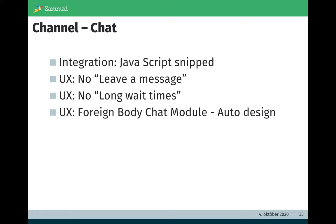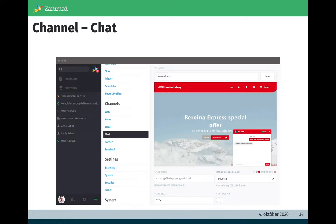And last but not least, many customers complained that the chat widget feels like a foreign body in the web application. For this we designed or implemented the auto-design mode. Zammad is creating a nice looking design automatically.